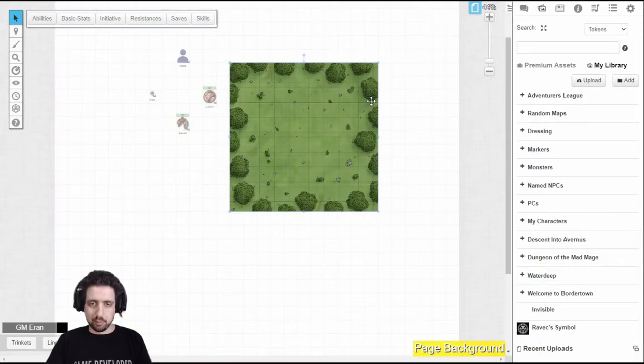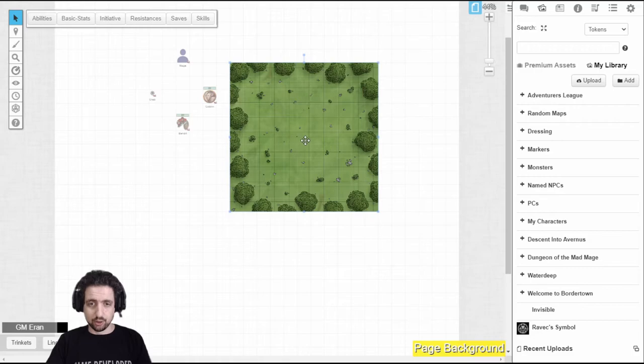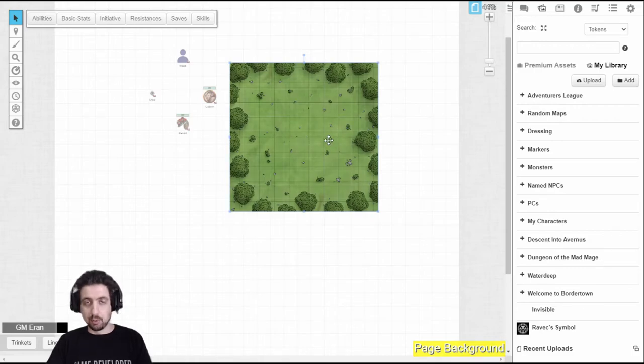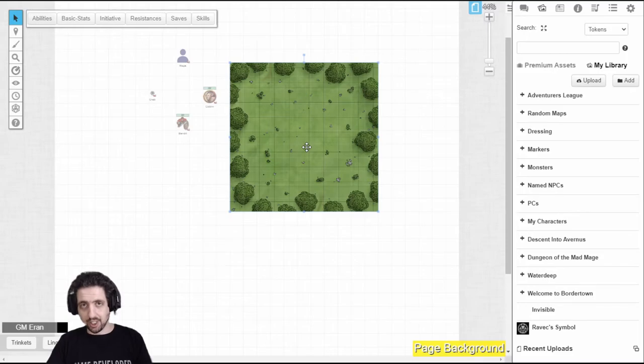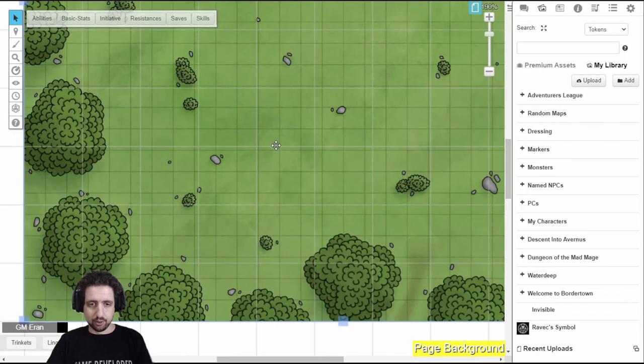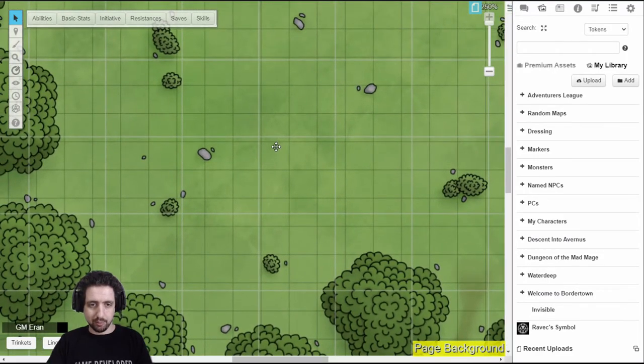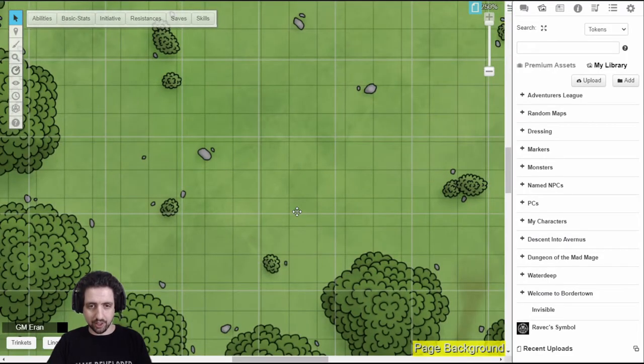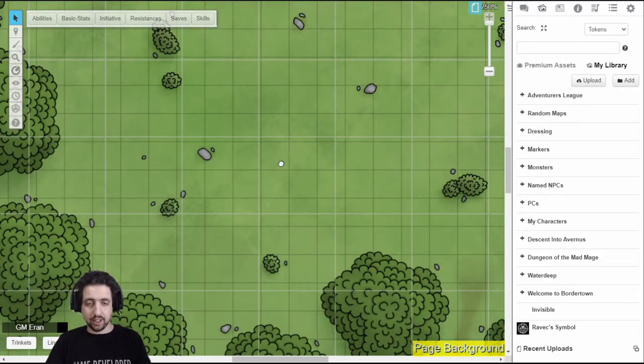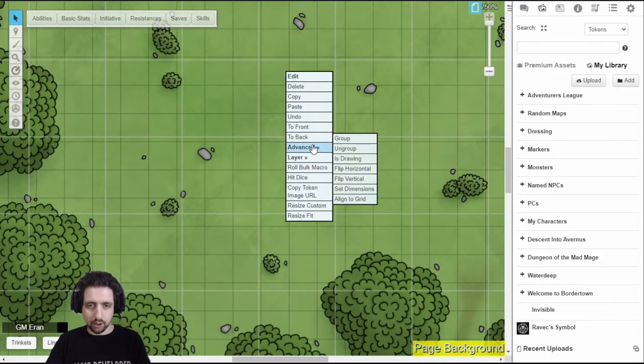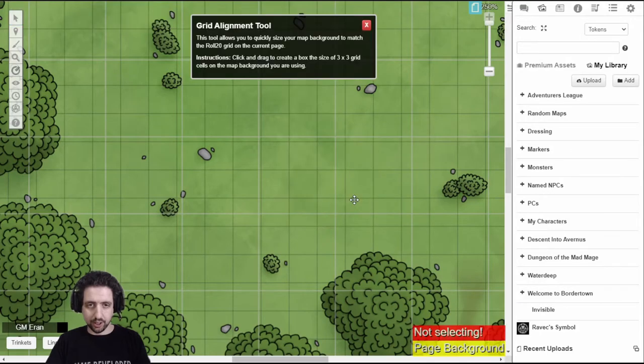However, let's say you have a map, you don't know the size of it, you're not sure how it should be, you just have it, maybe you don't even have a grid for it. There is a Roll20 tool that allows you to set it up correctly. If you zoom in on the map and just look at it, this one has a grid so I can use it. If you don't have a grid, just eyeball it. Right-click on the map, go to Advanced, and click Align to Grid.